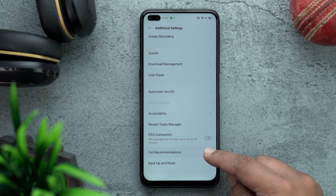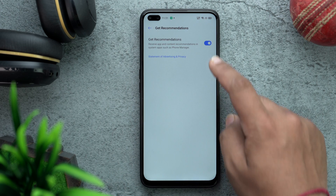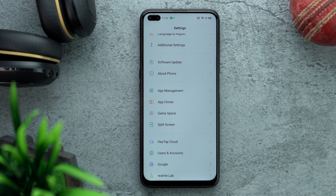Scroll to the bottom of Additional Settings and find the second-to-last option, Get Recommendations — please switch it off. This is one of the reasons for pop-up ads.